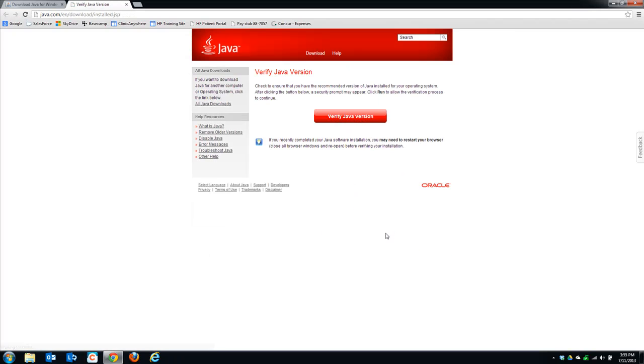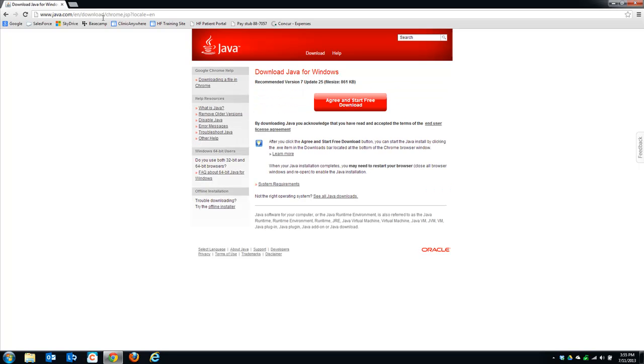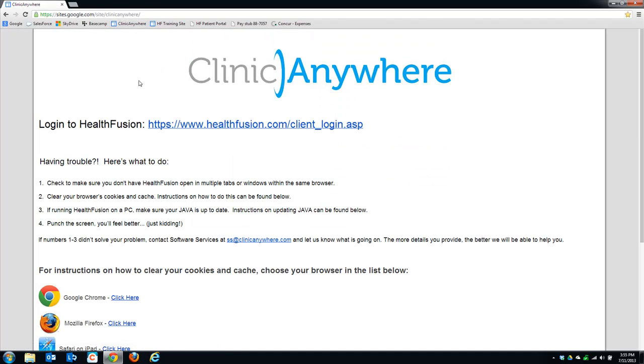Java will launch a new window or tab in your browser, the default browser on that machine, which may or may not be Google Chrome. It takes you to a page asking you to verify Java, but you don't have to worry about that. You can just close that out and resume using the internet as normal. You're all set to go.